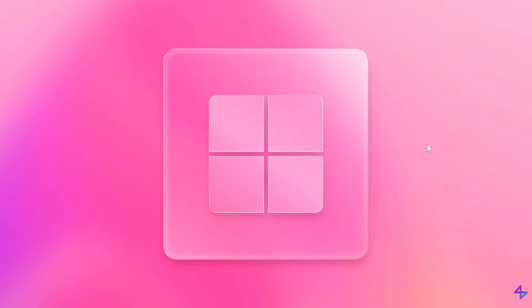So basically, is this what Windows could look like next year in 2026, be it Windows 11 or be it Windows 12?